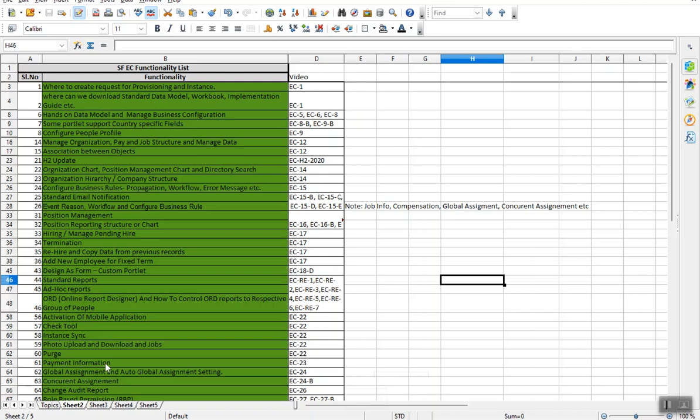One advantage is, this is not only for the freshers. Those who are already working in SuccessFactors technology, if someone would like to move from other modules to the core EC module, even those people can go through my videos. They can easily learn and there is no confusion on any of the topics because I have recorded based on the sequence. I have never mixed the topics.